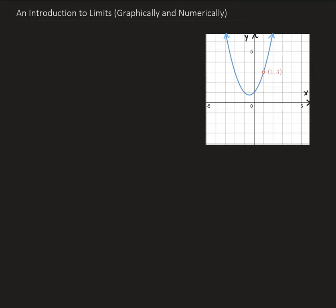In this lesson I'm going to introduce the idea of limits, and I'm going to do this in a graphical and numerical sense. So let's consider the function x cubed minus 1 divided by x minus 1.